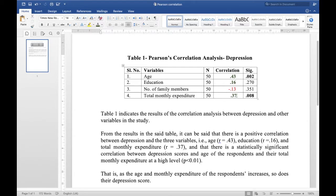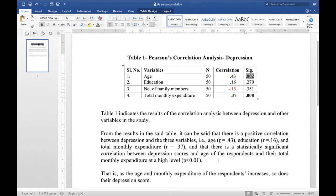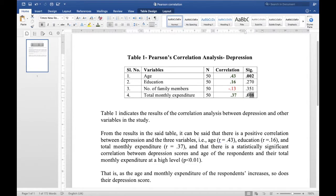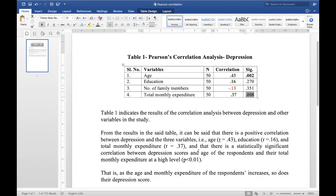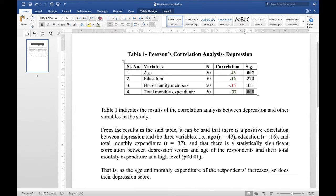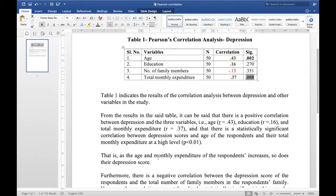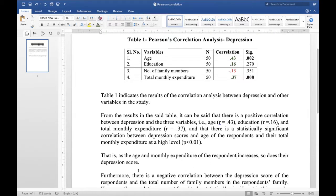All three of those are positive correlations. There is a statistically significant positive correlation between depression scores and age of the respondents, and also between total monthly expenditure and depression score — statistically significant at P less than 0.01, meaning less than 1% error. In other words, as the age and monthly expenditure of the respondent increases, so does their depression score. When one variable goes up, the other goes up as well.